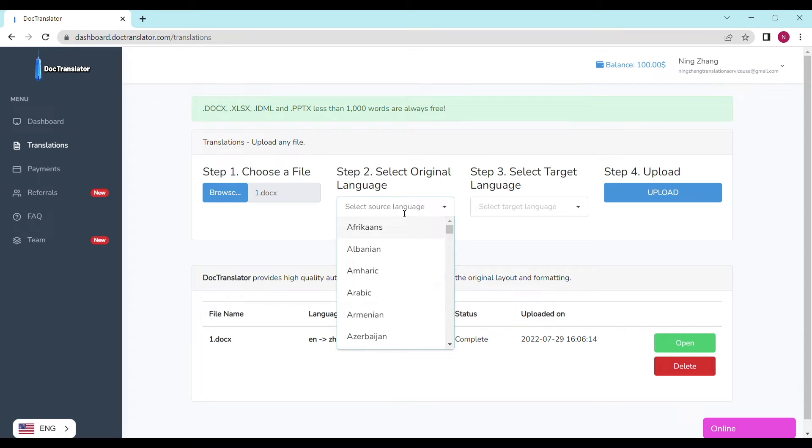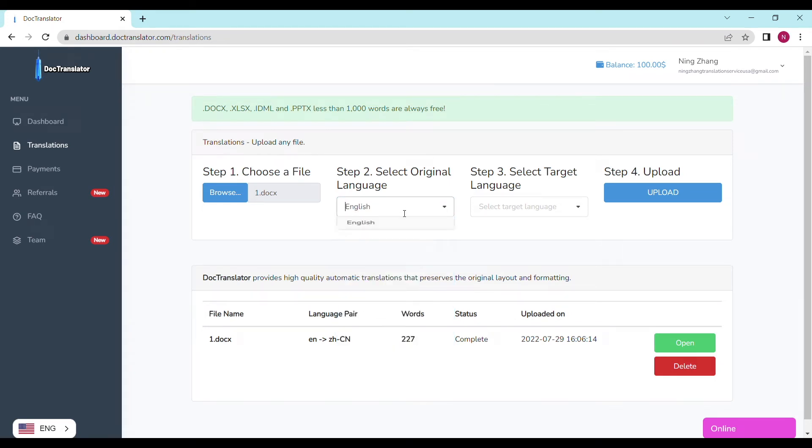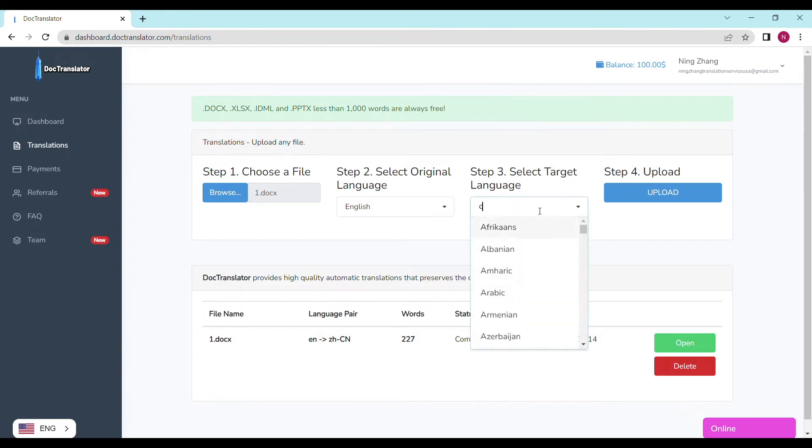Step number two select the original language. In our case it's a Spanish academic transcript. Step number three select the target language. In this case I will choose English.